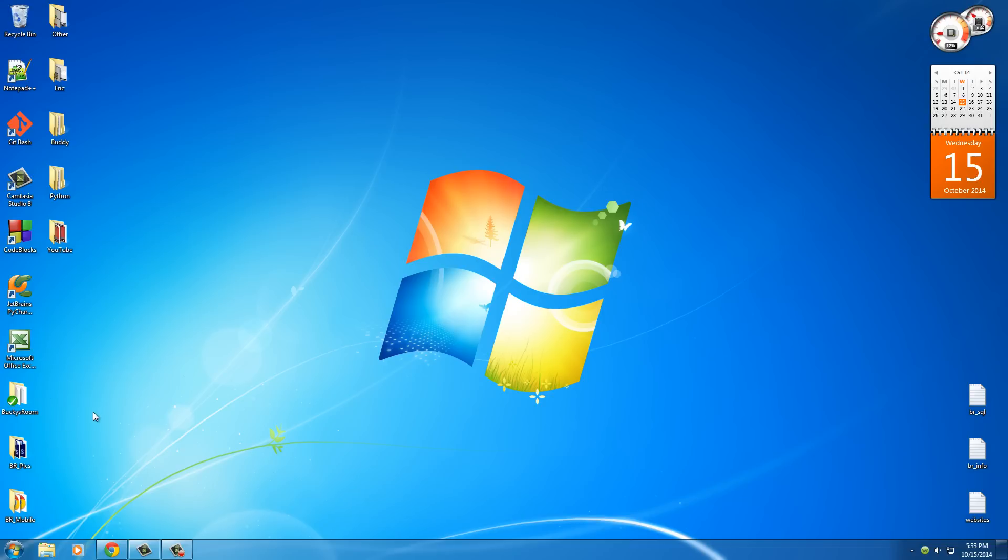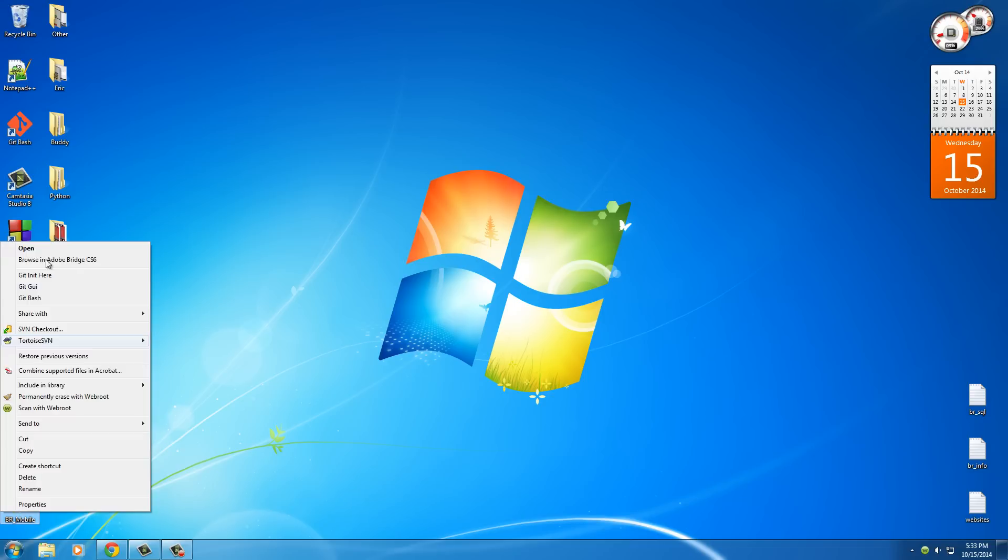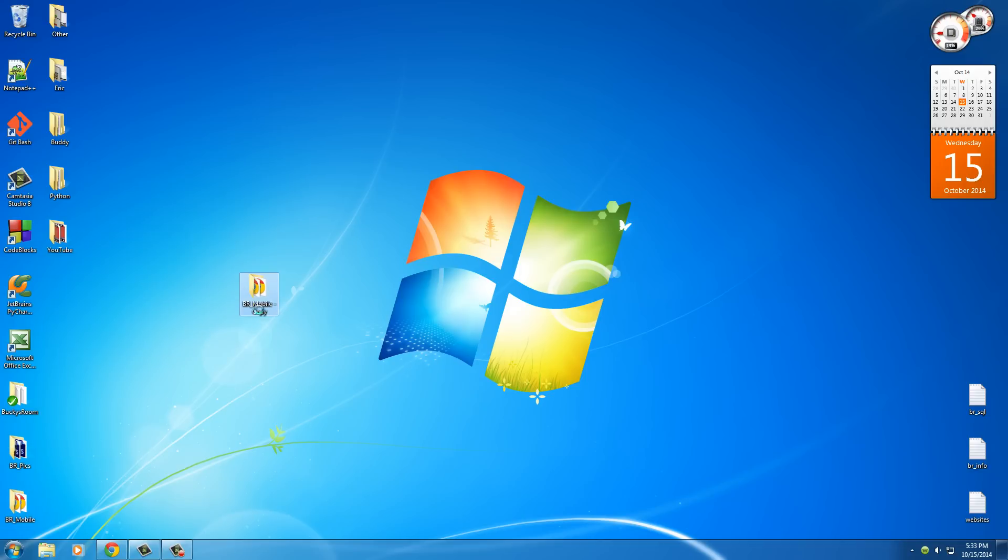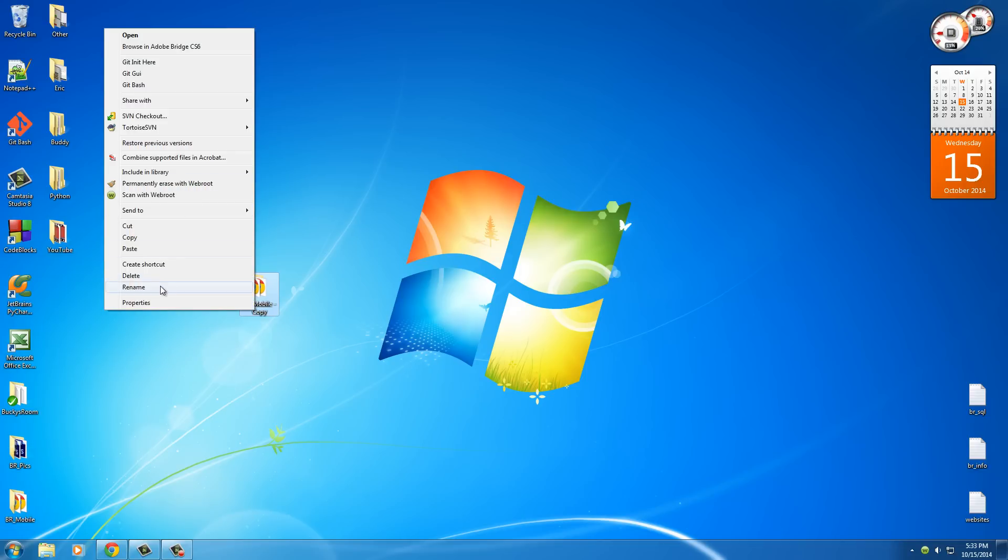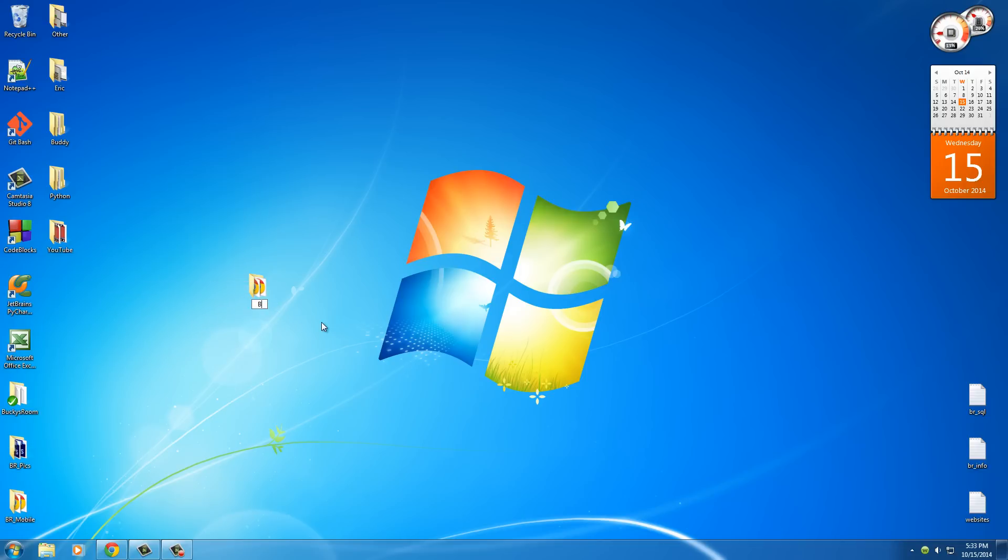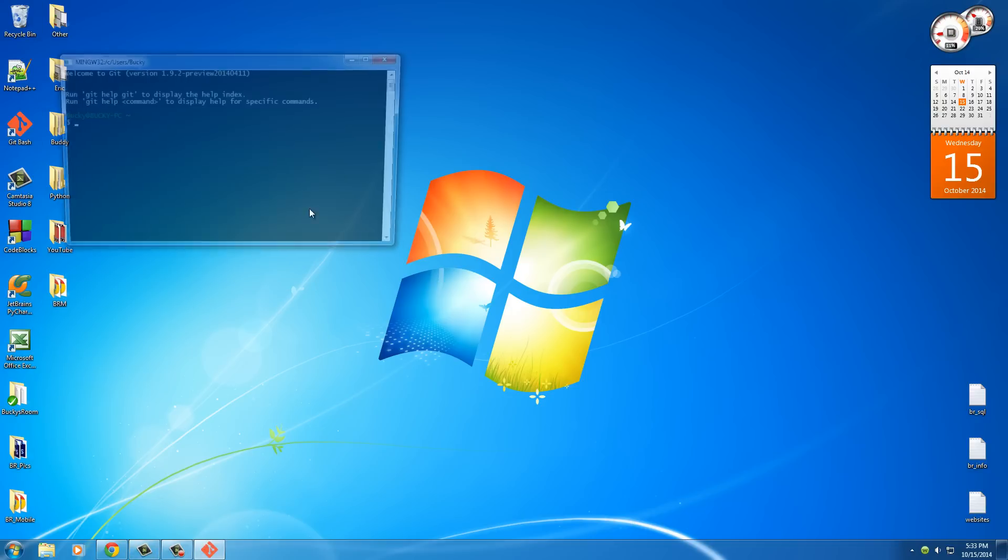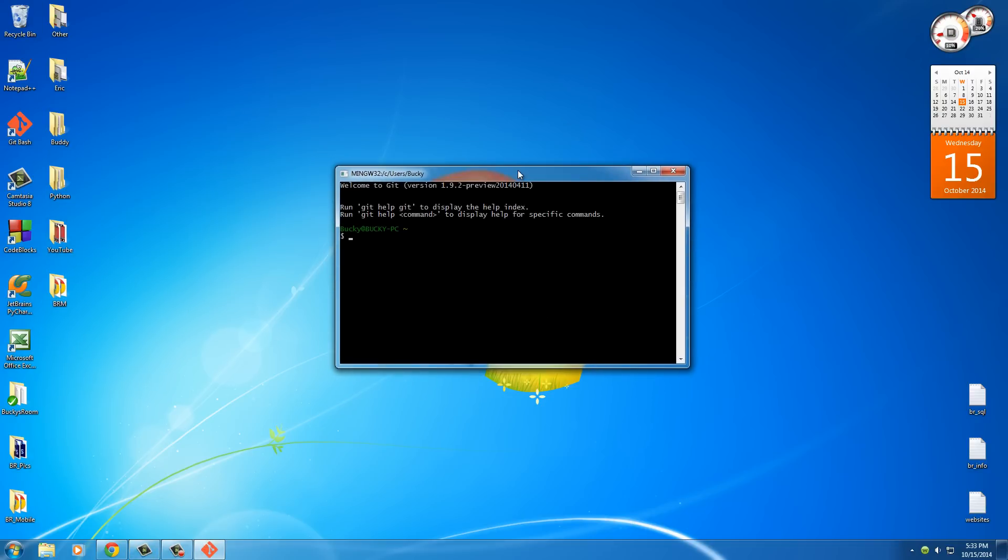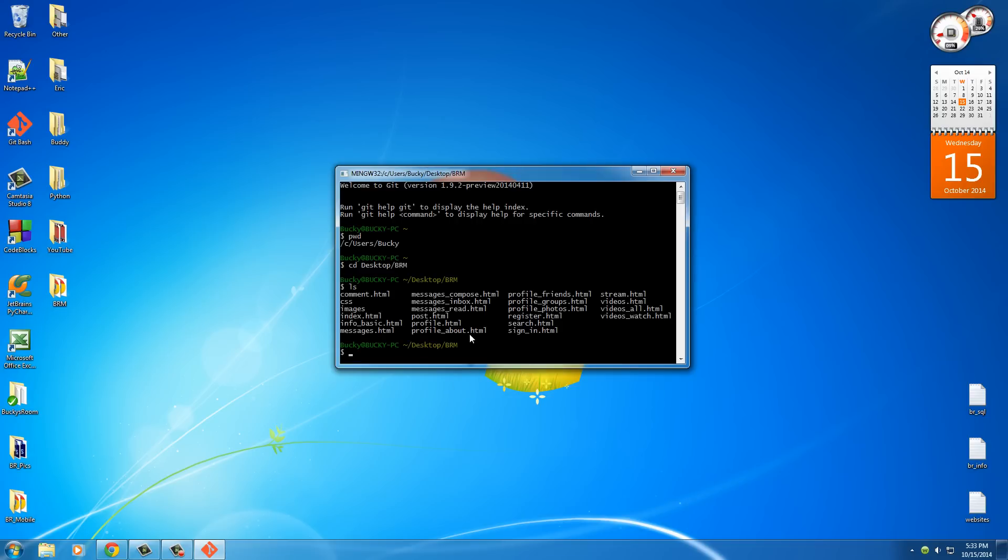So whenever we want to make a public repository, let me just copy this. And this is just an example. I'll paste this and I'll rename it to BRM. Bucky's Room Mobile, that's what that stands for in case you didn't know. So alright. So where am I? So let's go ahead and get in that folder. So desktop, BRM. Alright. So we are in this folder right now.